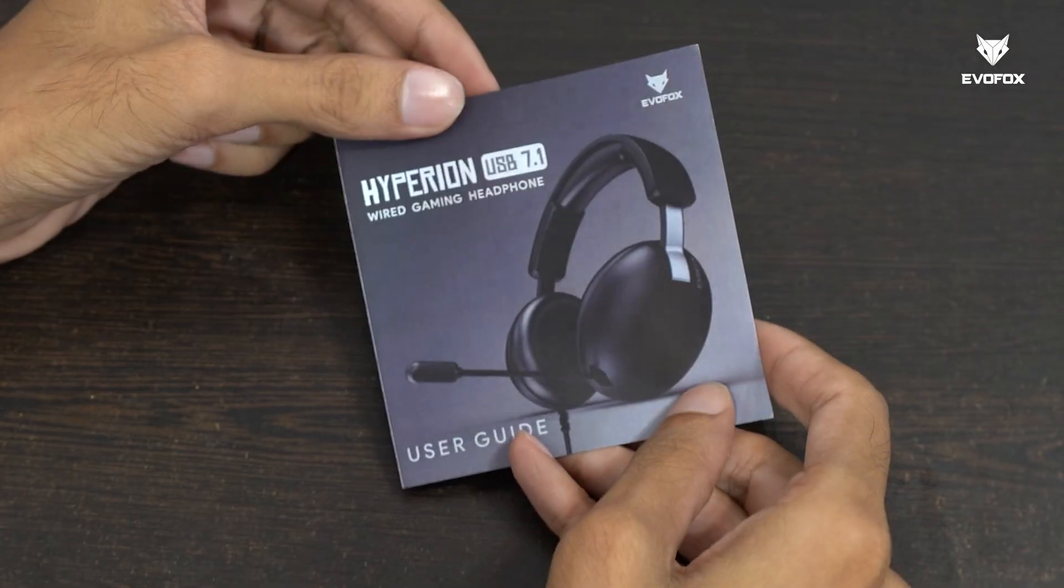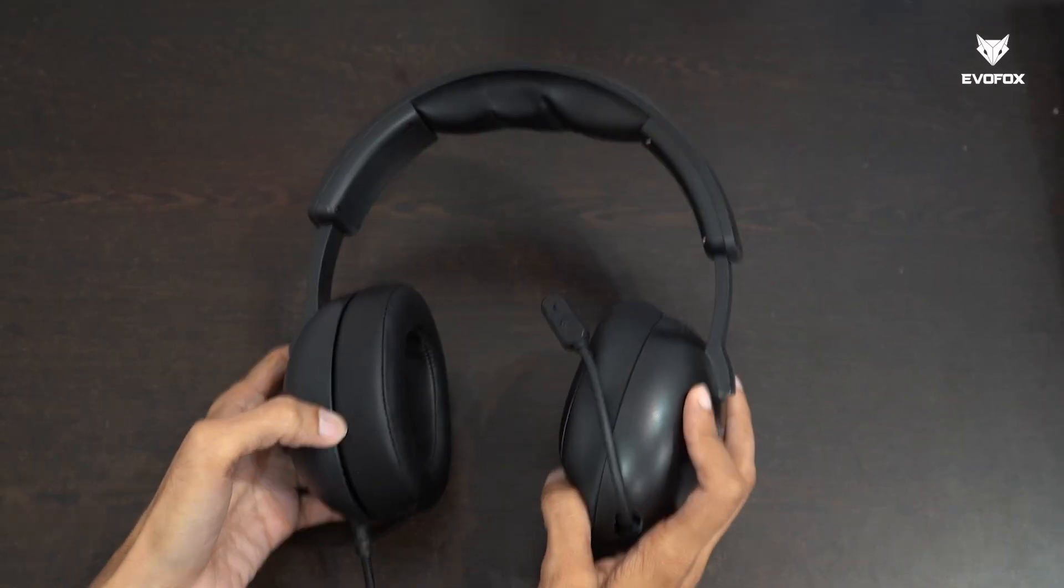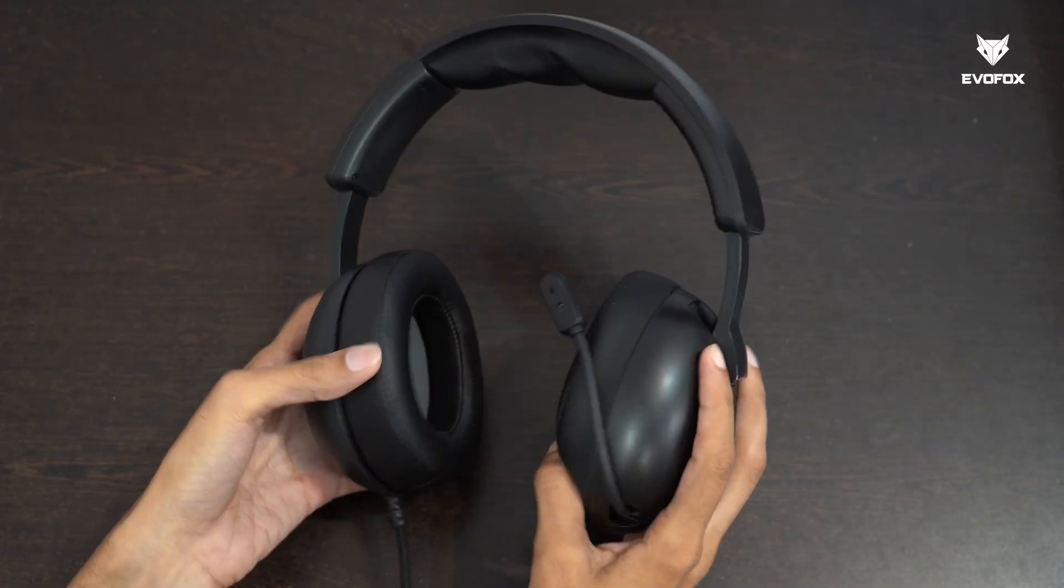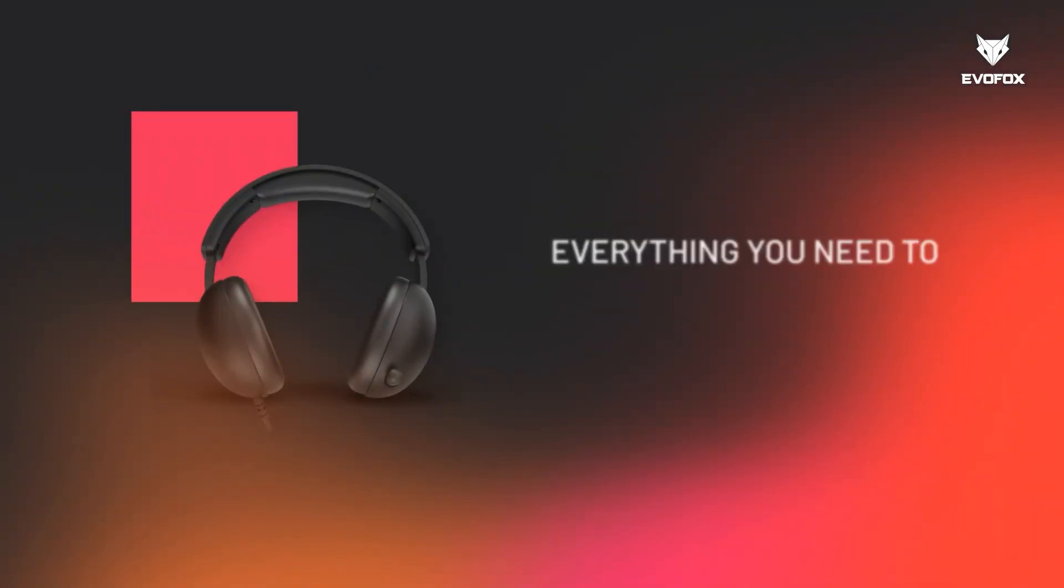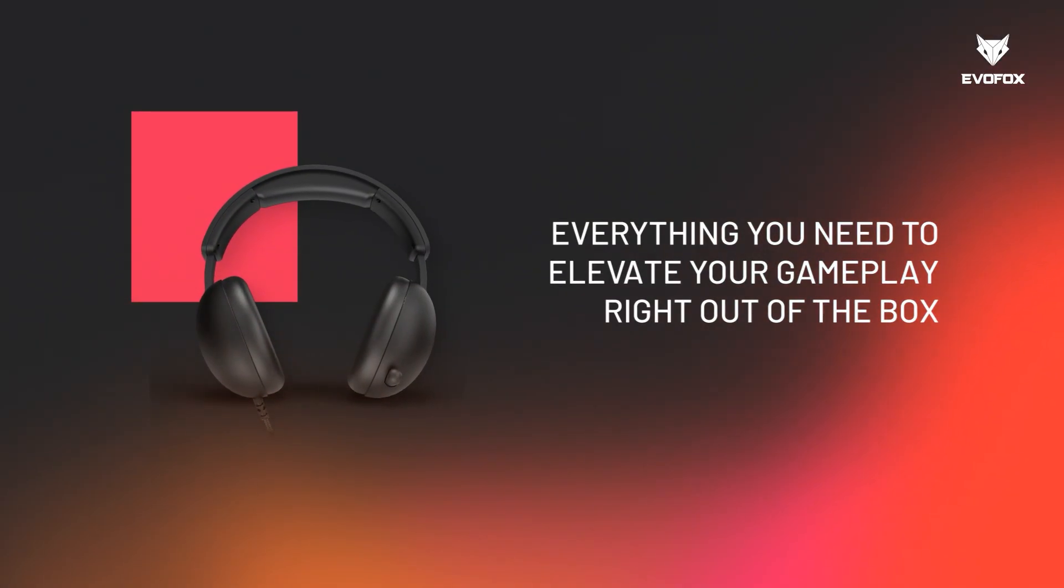and the star of the show, the Hyperion wired headphone. Everything you need to elevate your gameplay right out of the box.